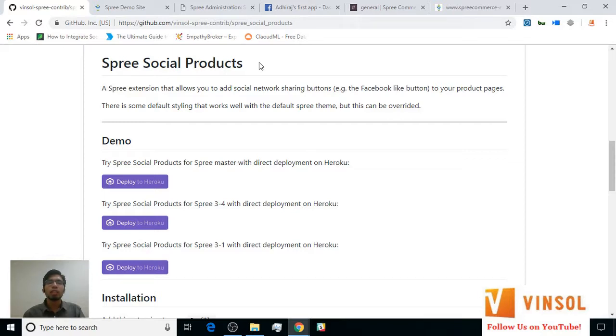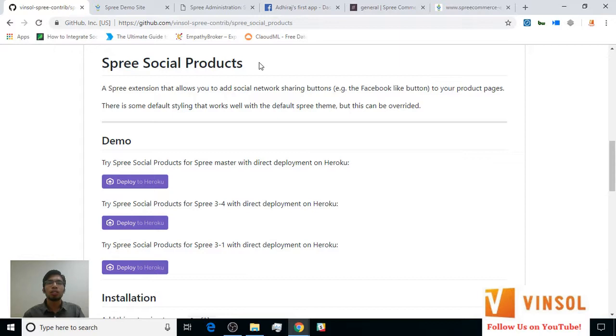Do you want to integrate social media to your SpreeCommerce store? Our SpreeCommerce social products extension is just what you need. Social products extension will let you add different social media buttons under your products so that your customers can share the product they like directly from its page on your store. This will in turn help you generate more traffic to your store.